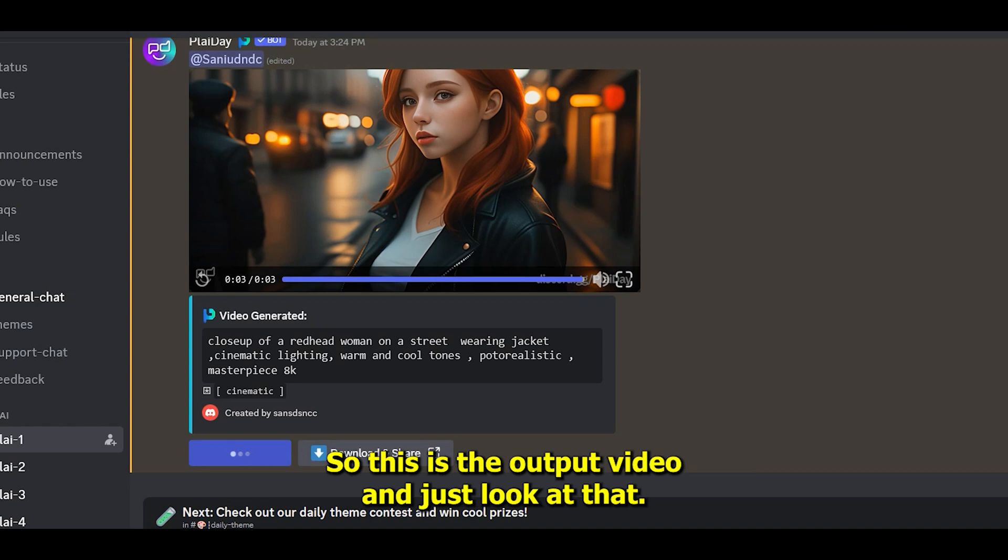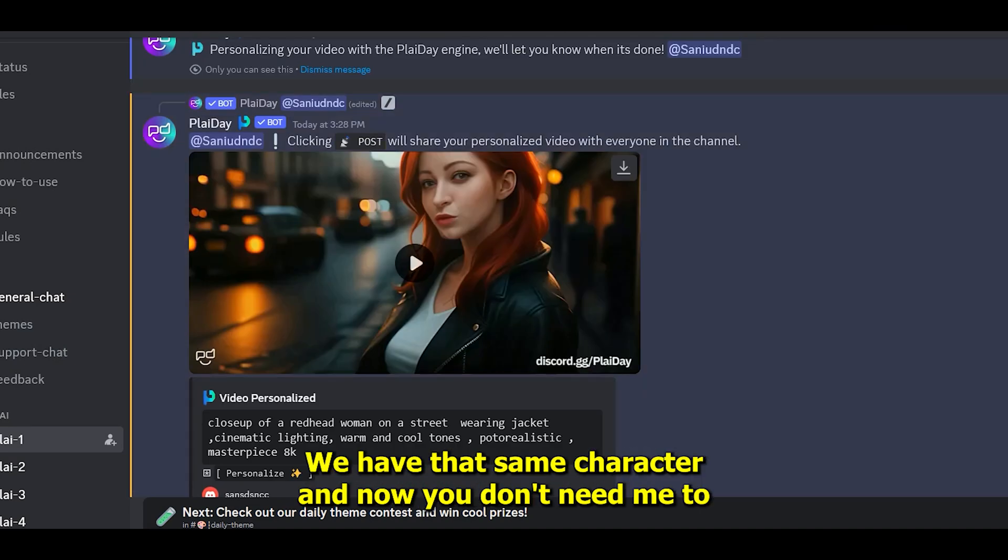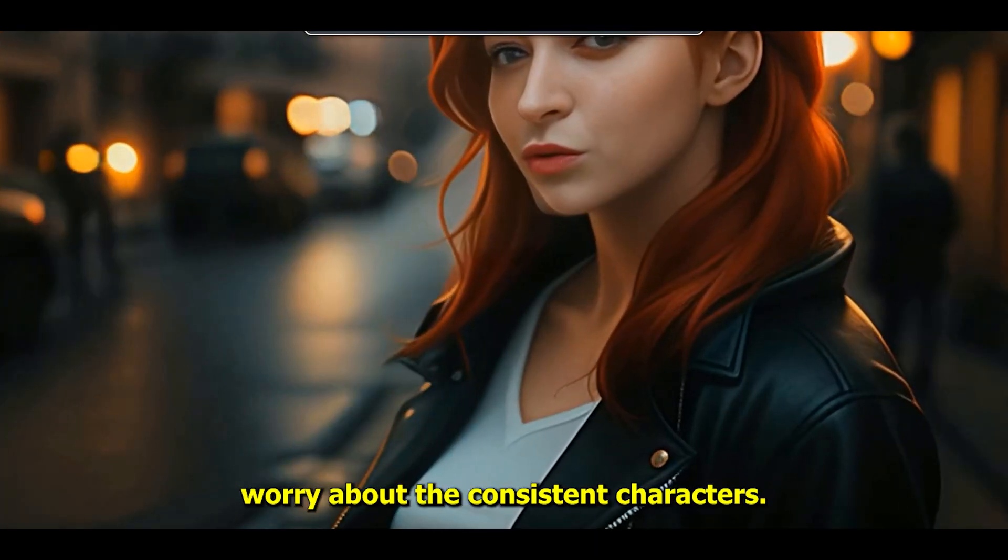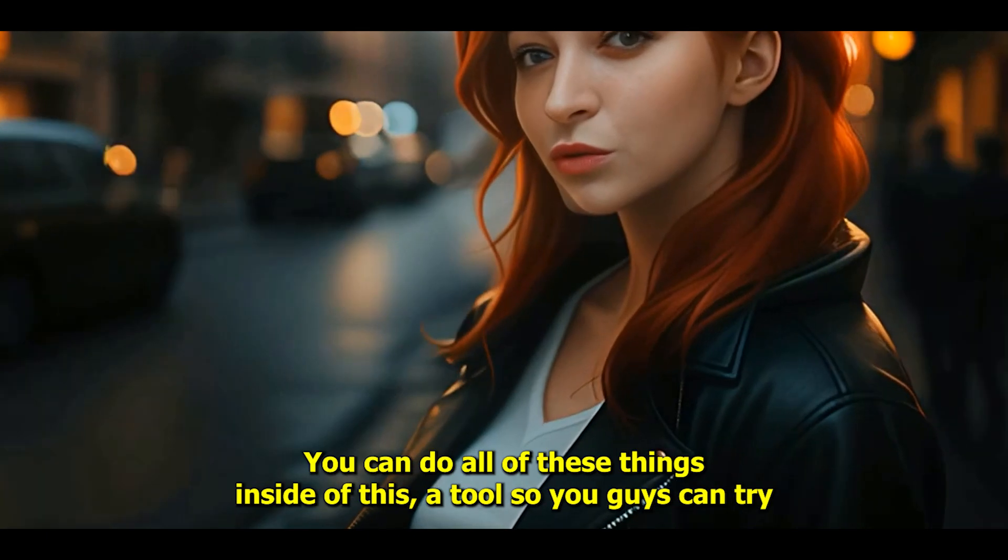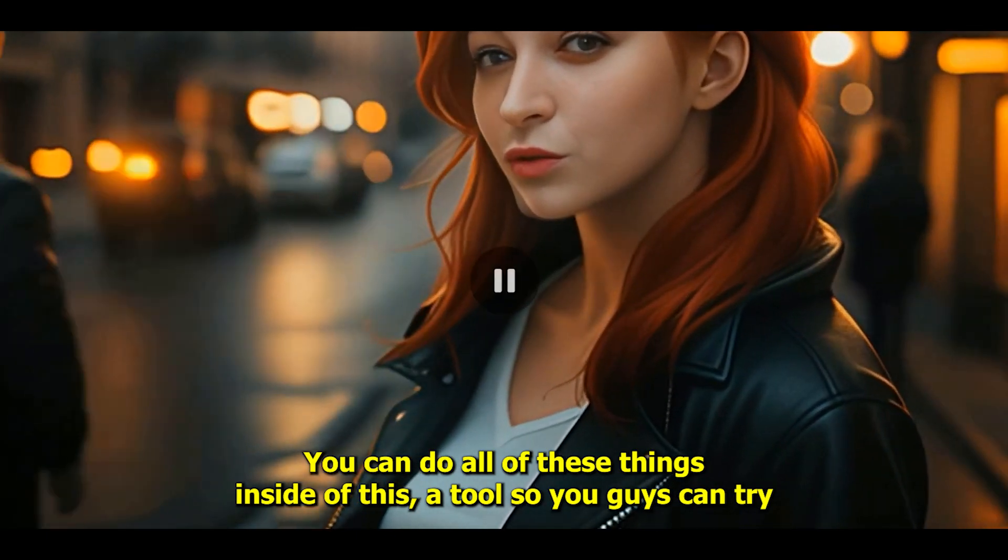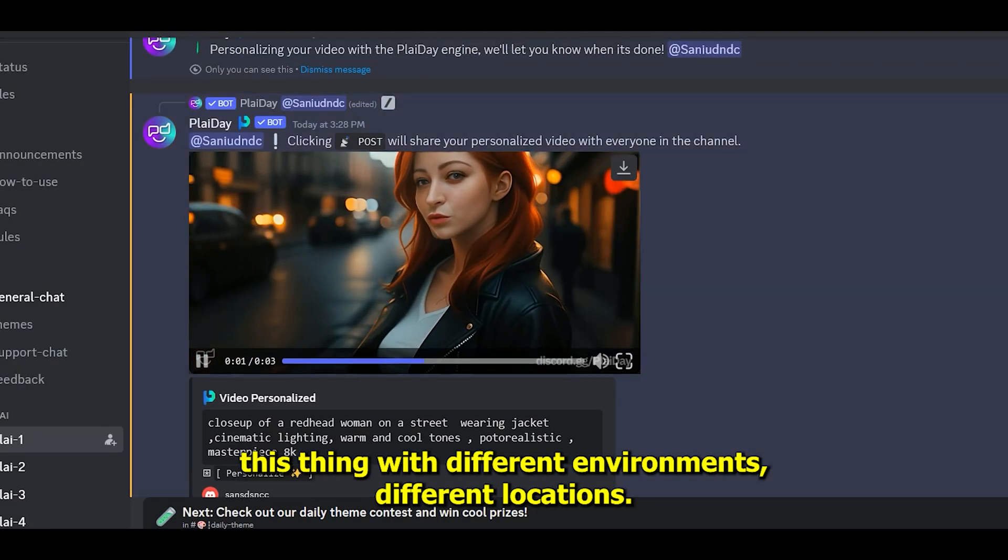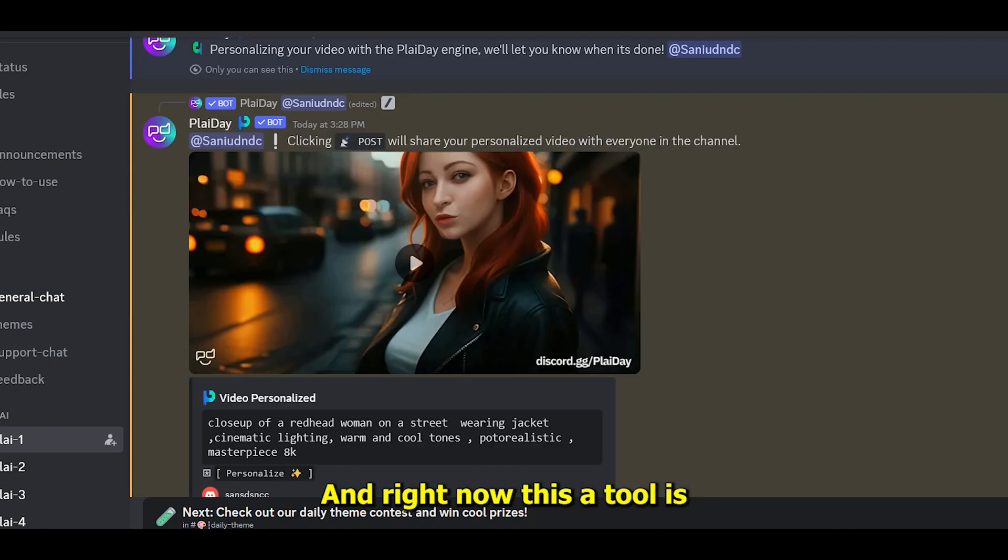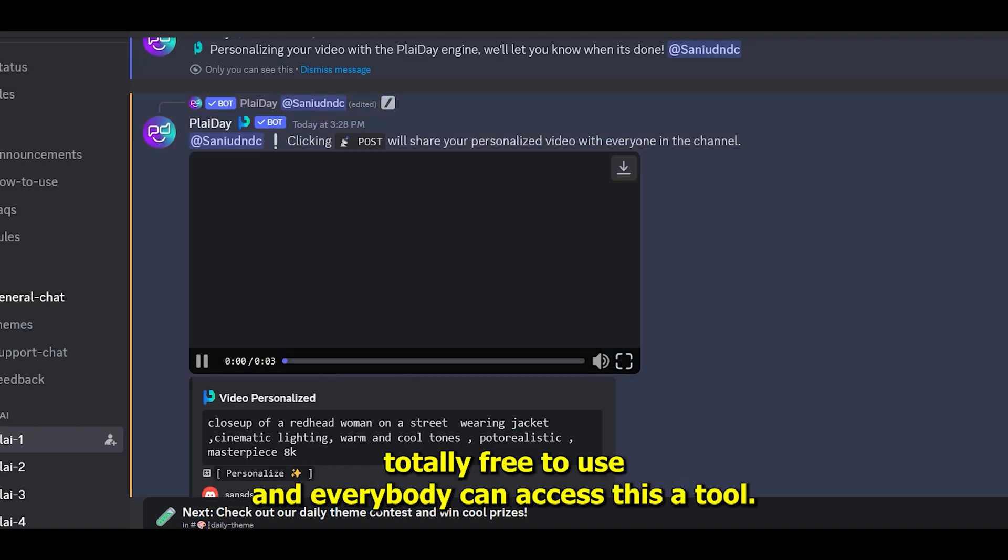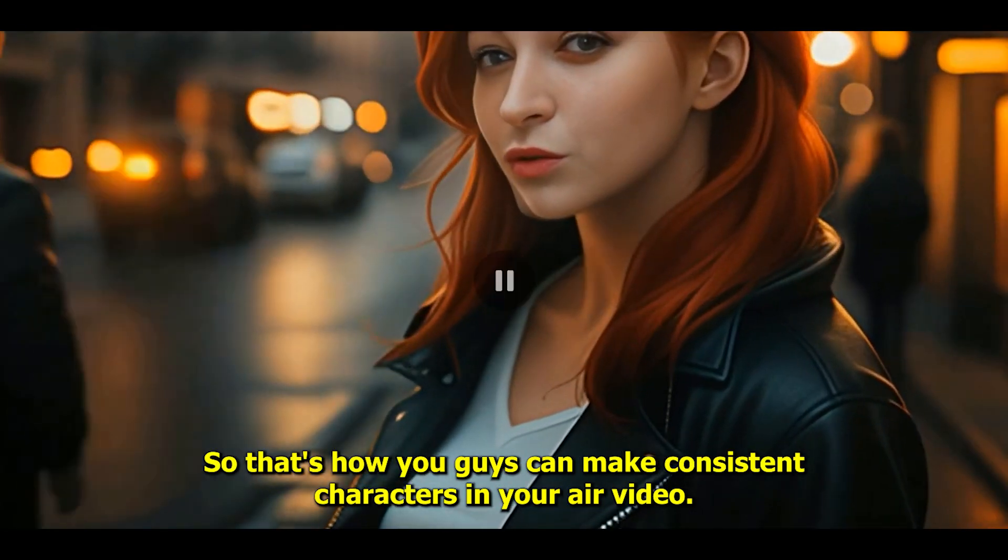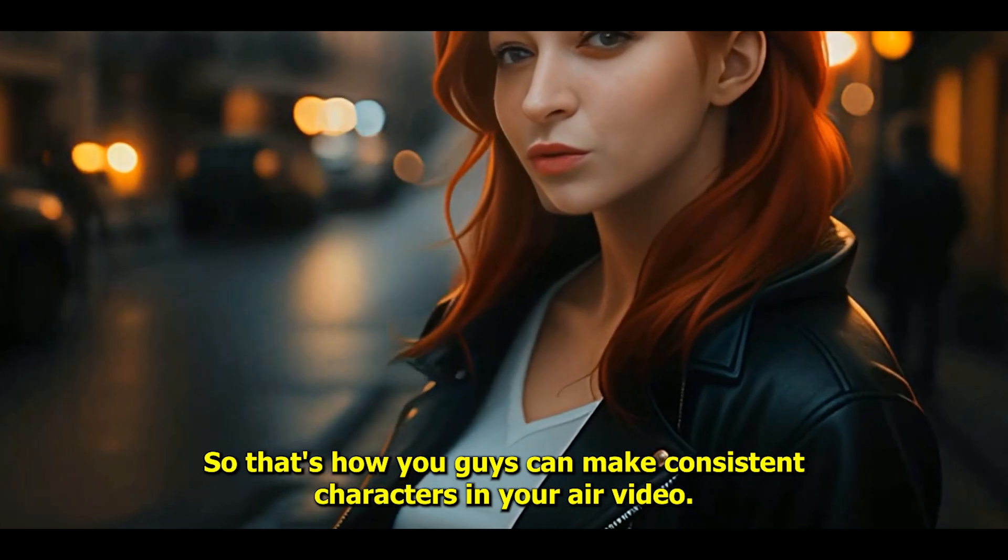This is the output video. Just look at that—we have that same character. Now you don't need to worry about consistent characters. You can do all of this inside this tool. You can try this with different environments and different locations. Right now, this tool is totally free to use and everybody can access it. That's how you can make consistent characters in your AI videos.